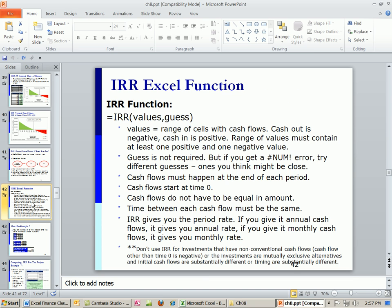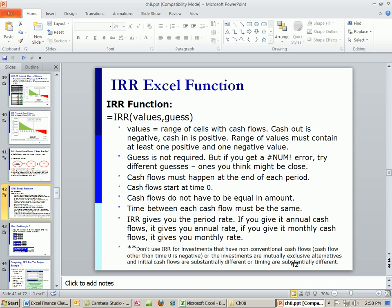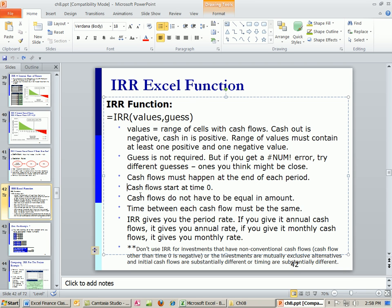Now here's the IRR function. There's a couple important things. There's two arguments. The values means you just type the cash flows into the cells and then highlight them. The guess, you don't usually need to put a guess if it's having a hard time calculating, because this is an iterating function, meaning it goes back and forth and back and forth and zeroes in on the answer. Sometimes you have to give it a guess. So the values, these are going to be the range of the cells with the cash flows. Cash out is negative, as we've done all through this class. Cash in is positive. Range of values must contain at least one positive and one negative. A guess is not required. If you get a num error, then you might want to try a guess. And look at this. The programmers actually paid attention when they did this function, IRR, whereas when they did net present value, they didn't pay much attention.